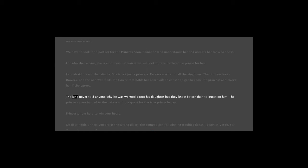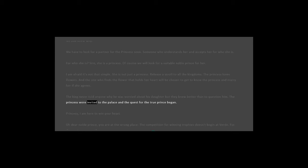The king never told anyone why he was worried about his daughter, but they knew better than to question him. The princes were invited to the palace, and the quest for the true prince began.